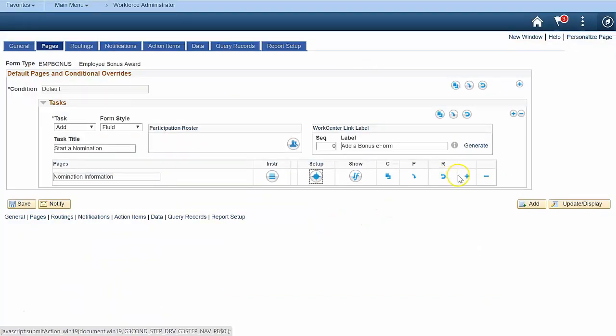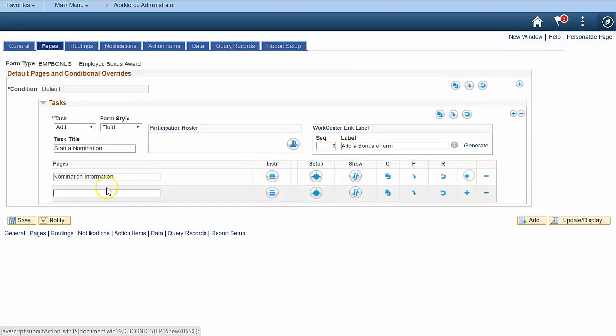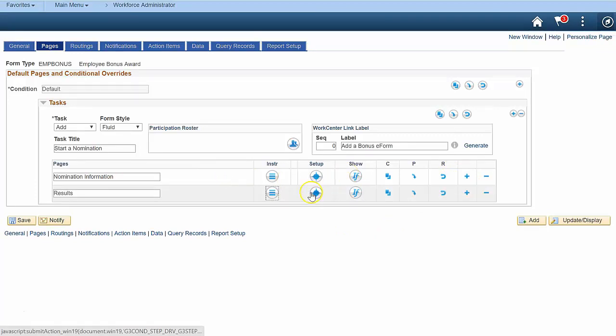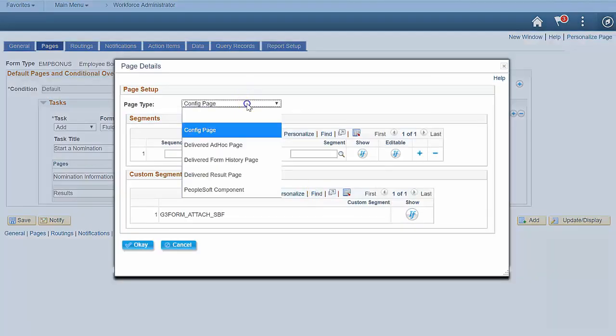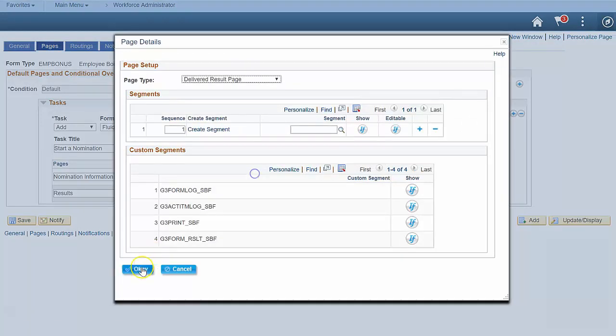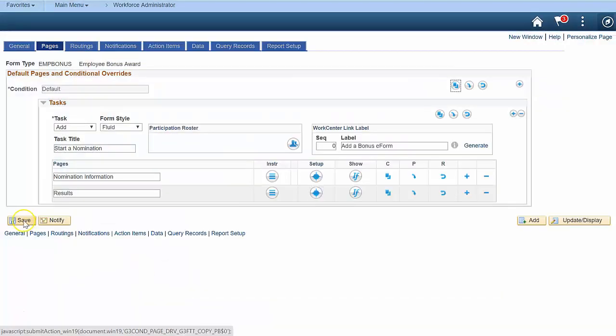Finally, add a second page to the form to display form results. This page will show workflow and logging information. The results page is delivered with the GTE Forms Framework. Well, that was pretty easy. Let's check out our pages, segments, and fields right now.